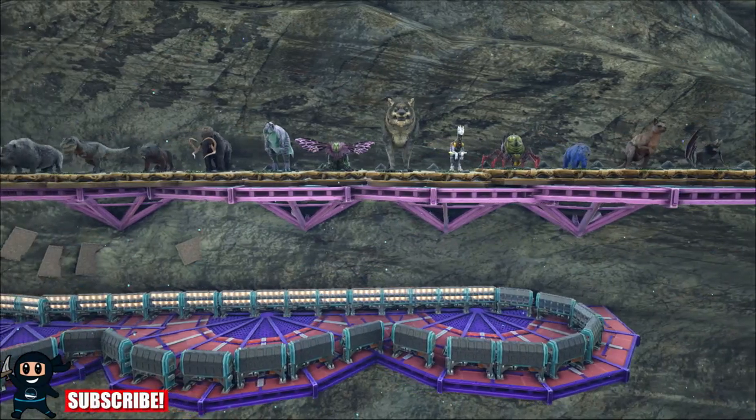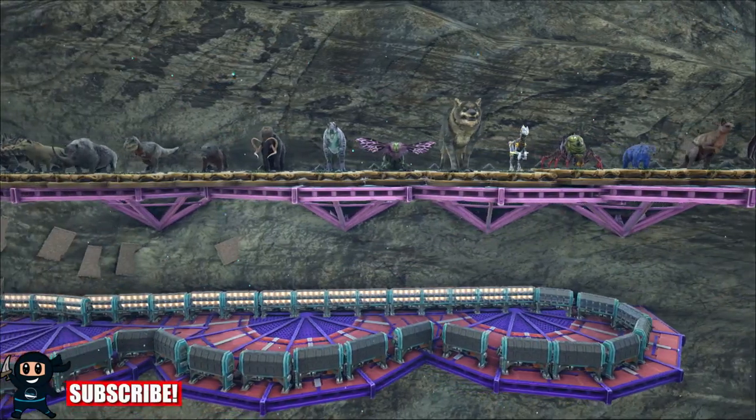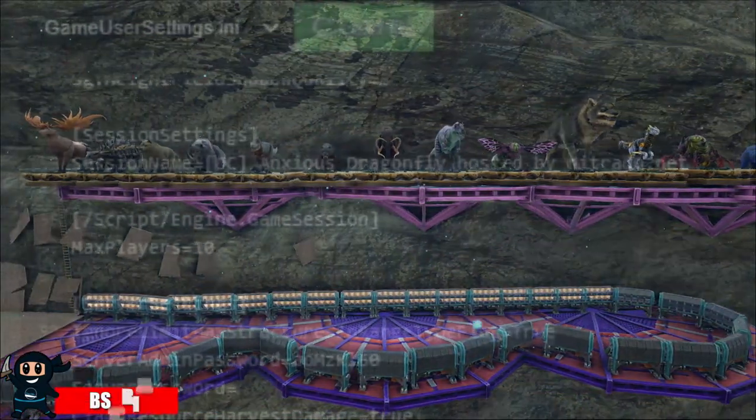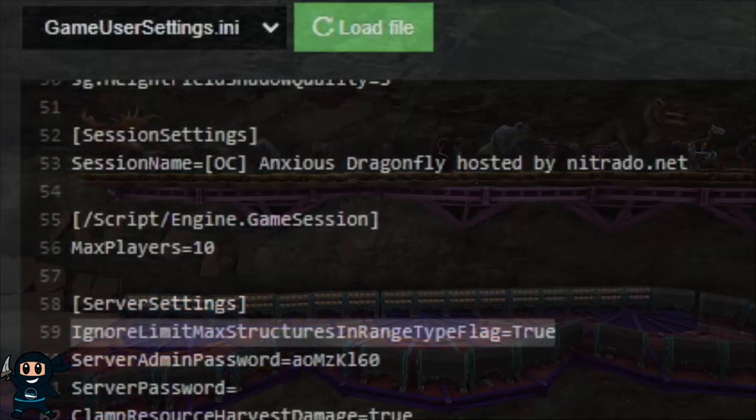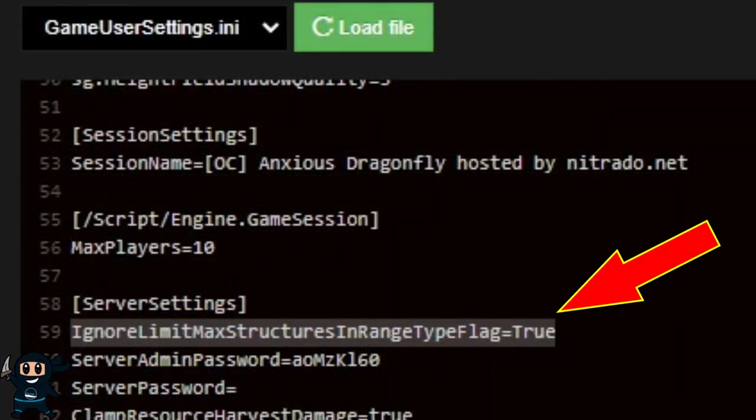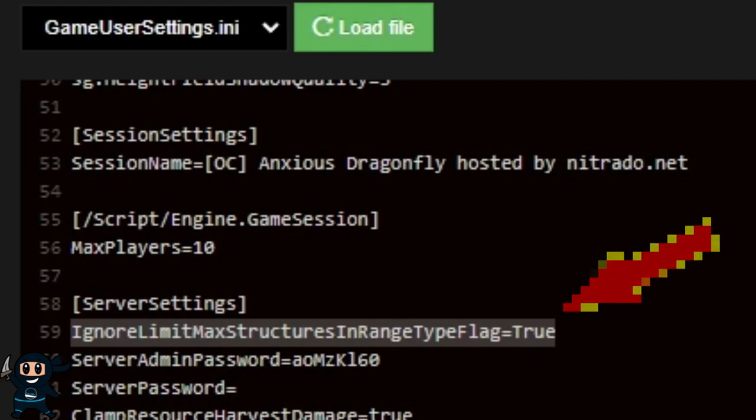To remove the limit on structures such as the egg incubator, cliff platforms, taxidermies and rugs, you'll need to access your game user settings.ini and add the following server configuration: ignore limit max structure in range type flag equals true.